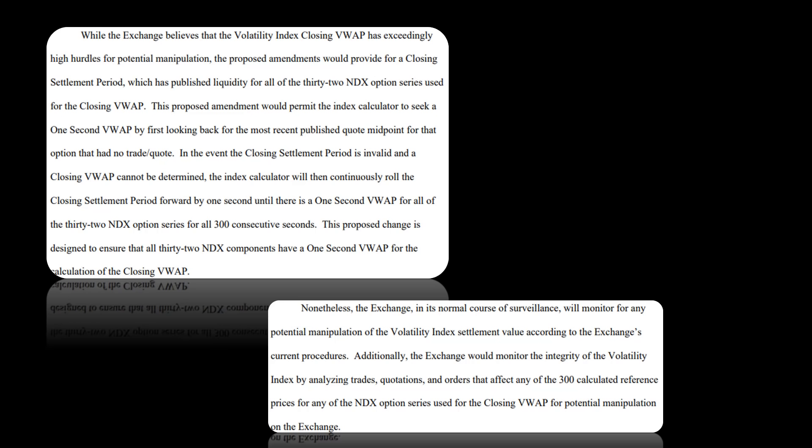This proposed amendment would permit the index calculator to seek a one-second VWAP by first looking back for the most recent published quote midpoint for that option that had no trade quote. Basically just reiterating what we just went over.